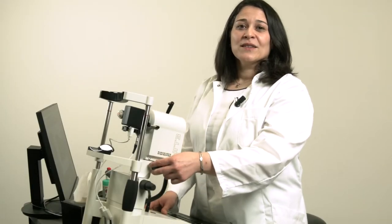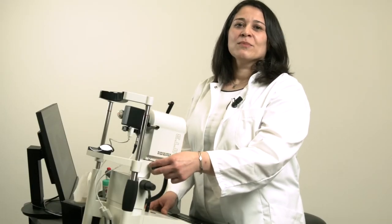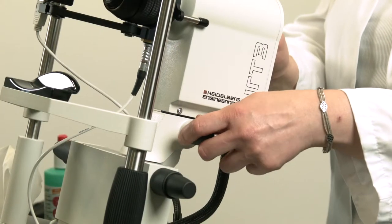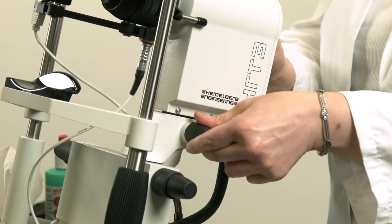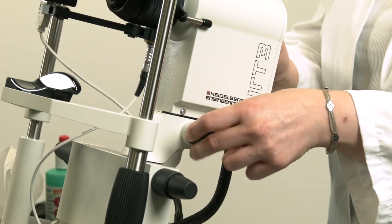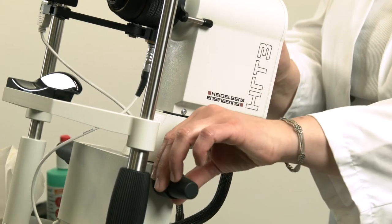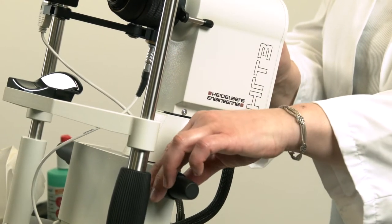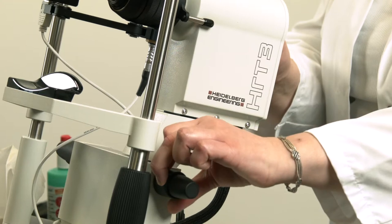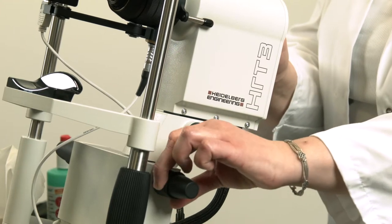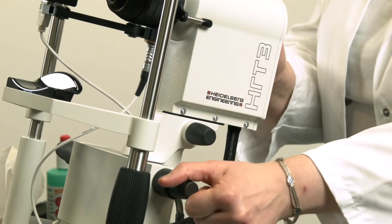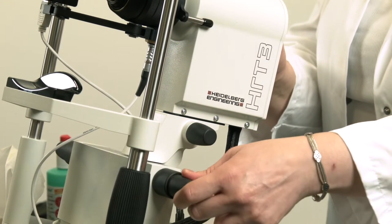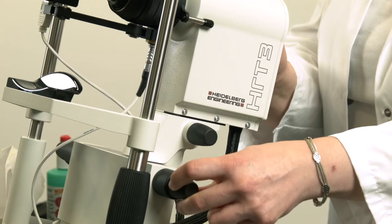The HRT3 has a total of three adjustment screws for operation. The upper screw moves the camera back and forth. The lower inner screw moves the camera up and down, and the lower outer screw moves the camera right and left.